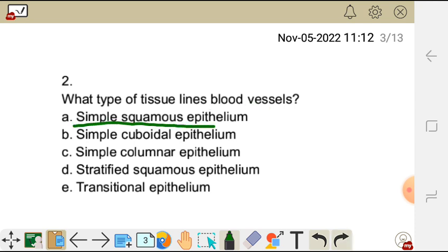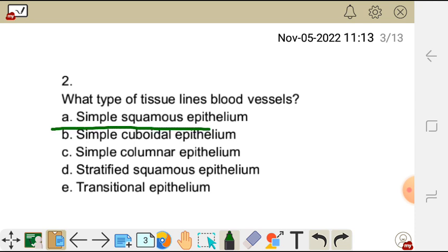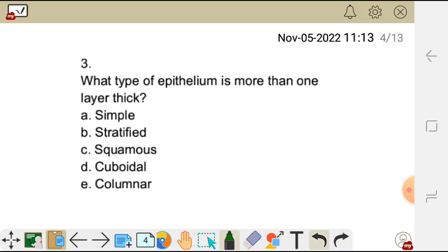For question two, the one which lines blood vessels is simple squamous epithelium. It is 'simple' because it is one layer of cells, and 'stratified' means two or more layers. The one which lines blood vessels and inner body cavities is simple squamous epithelium. The correct answer is A.